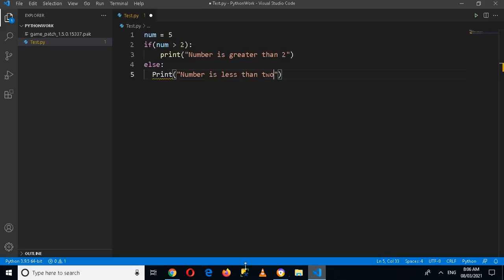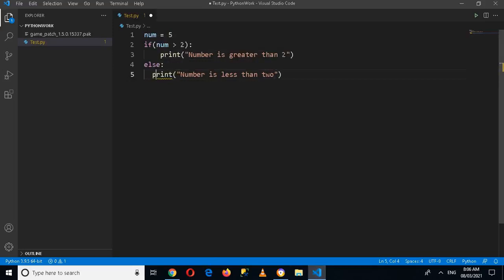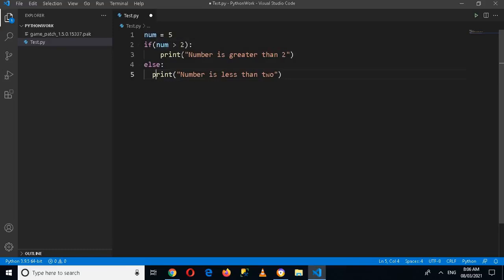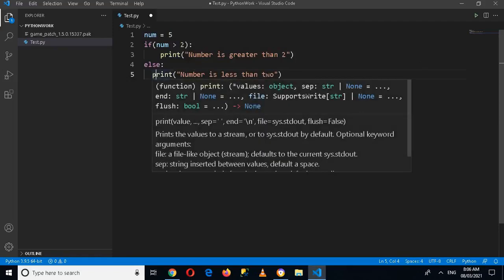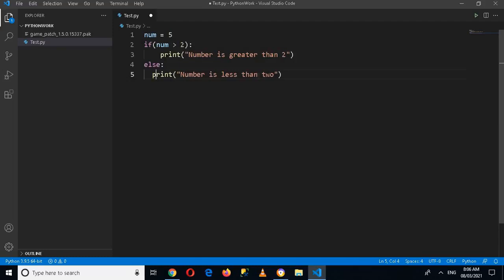And this P is small, so I'll make this small. And now if I run this application you will see that as we know 5 is greater than 2, so this line will be printed in the console and this line will be left unexecuted.